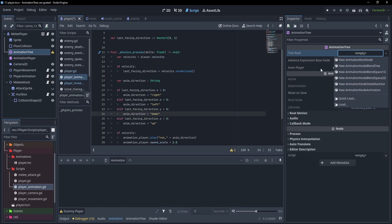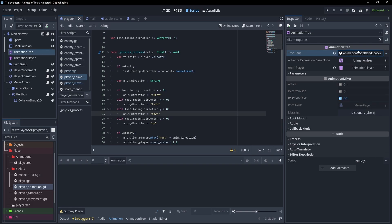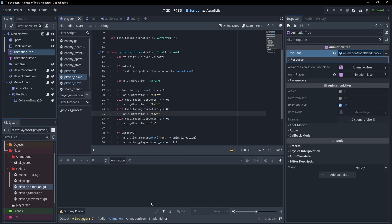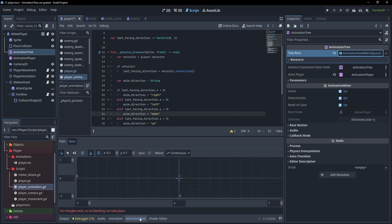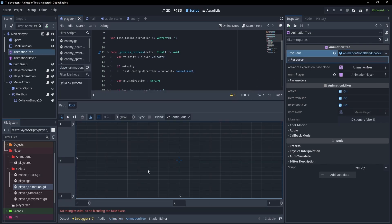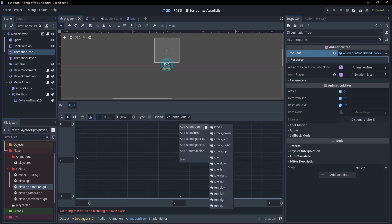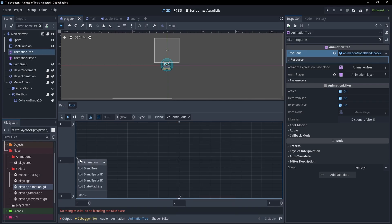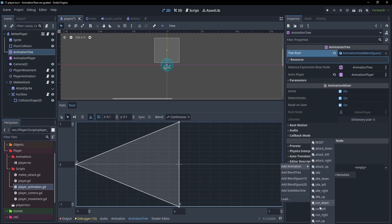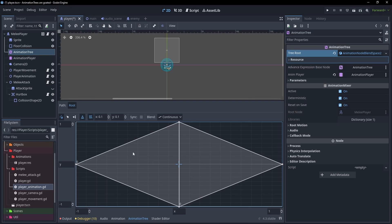First, we'll recreate the run animation so we can select a blend space 2D. If I click on this and open up the animation tree panel, we can see our blend space here. The way this works is we define animations in this space and based on which one we're closest to, it'll play that animation. We can select this tool to add animations. Since we're doing run first, I'll add run up, run down, run left, and run right. That's almost all we need.